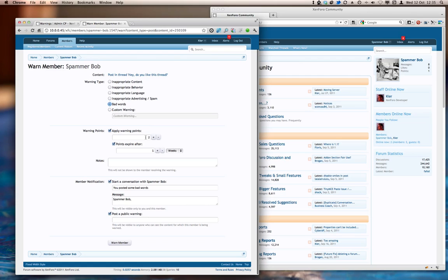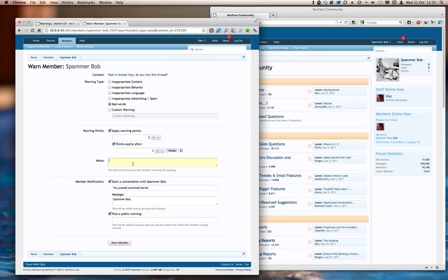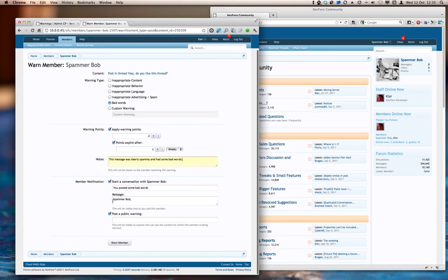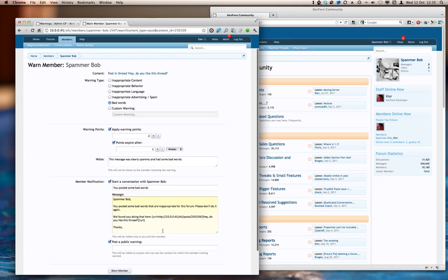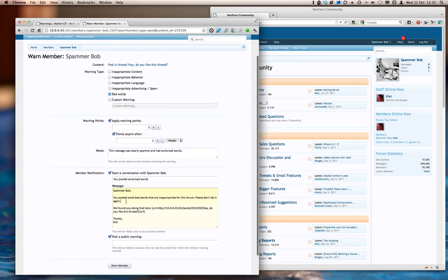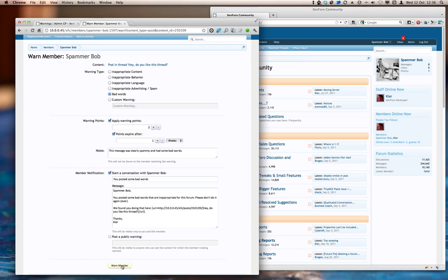I'm happy with the points and the expiry. We have a notes field here, which isn't going to appear to the user being warned. This is purely for the record for other board staff to see. So let's put a quick message in there. And we can come down here, and I do want to start a conversation with SpammerBob. I'm happy with the title, and here's the message, and let's just sign that off with my name. And edit that. I'm not going to post a public warning. I'll show you that in a moment. So let's warn that member now.